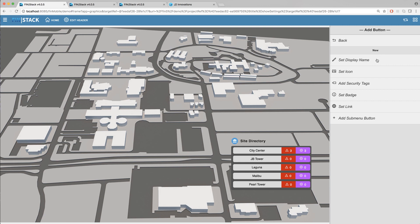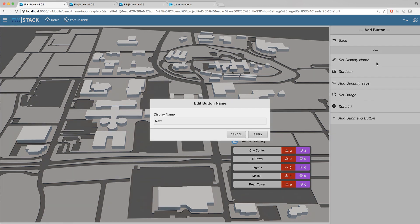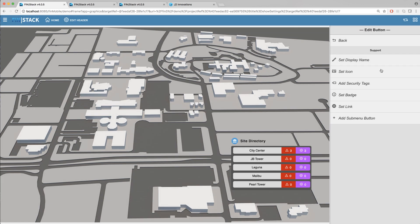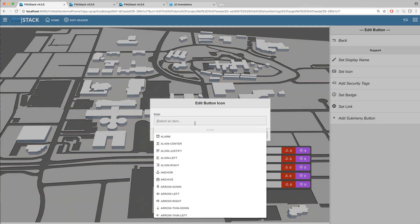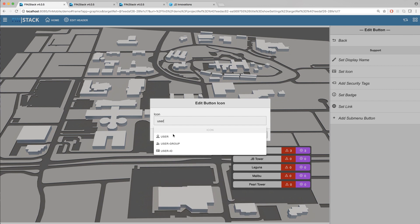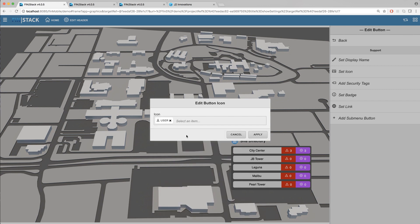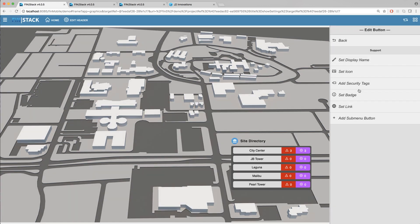The set display name option allows you to set a display name that will appear on your button. Below that you have the set icon option which allows you to search through a list of available icons and select one to represent your new button.